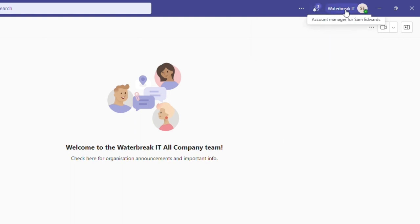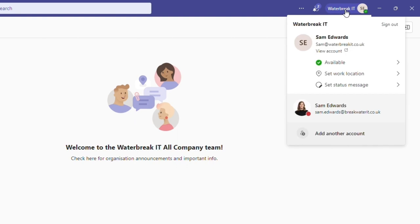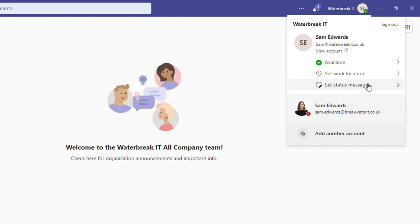Back under my account name and icon, you can see that I can easily switch between those accounts by just clicking. I also have the option to set my status, work location and a status message on the current account. Here, there is also the option to sign out of this Teams account.